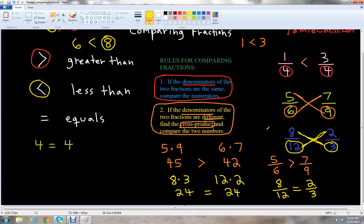Let's briefly review the two rules. Rule one: if the denominators are the same, just compare the numerators and use the appropriate symbol — greater than, less than, or equal to. Rule two: if the denominators are different, find the cross product by multiplying the denominator of one fraction by the numerator of the other, compare those two numbers, then use the appropriate symbol.